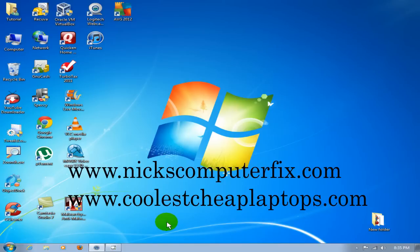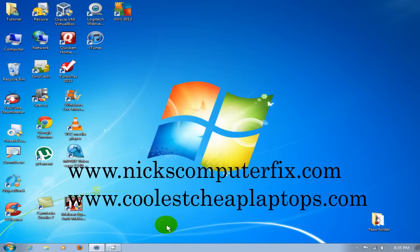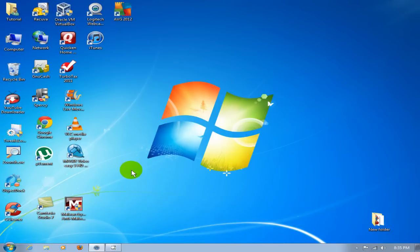Hello, this is Nick with NicksComputerFix.com and CoolsCheapLaptops.com. Today I want to show you how to transfer your music files from your iPod into iTunes music library. This is useful if your system crashed or you got a new computer.